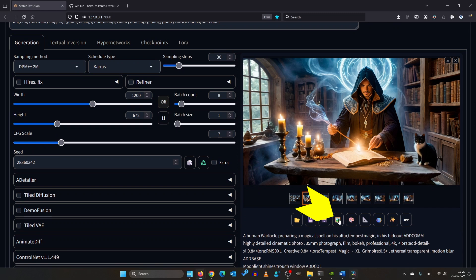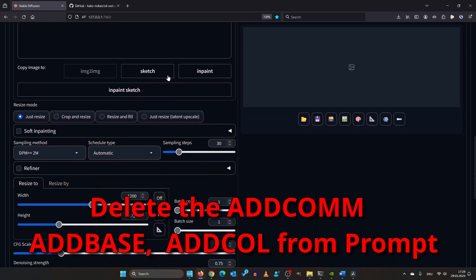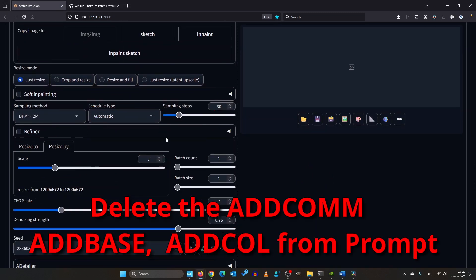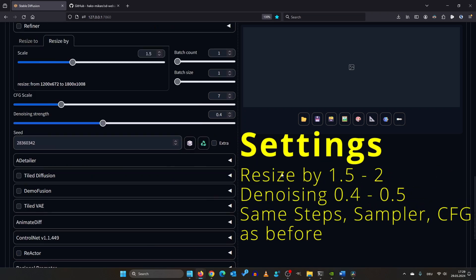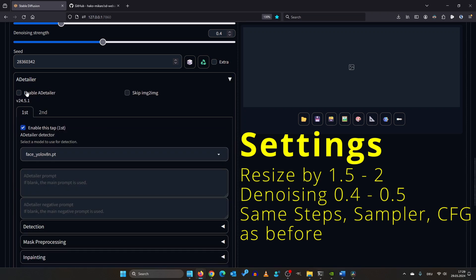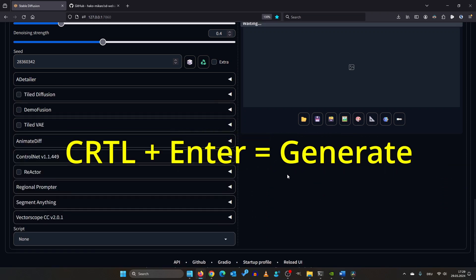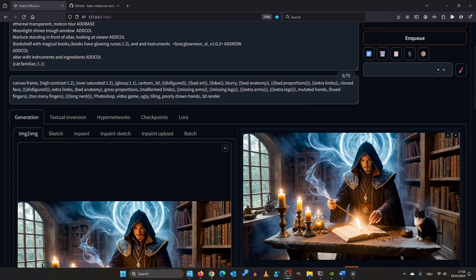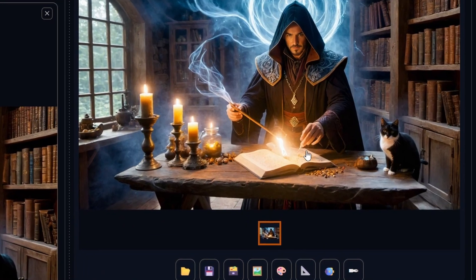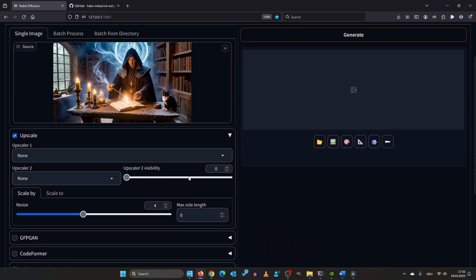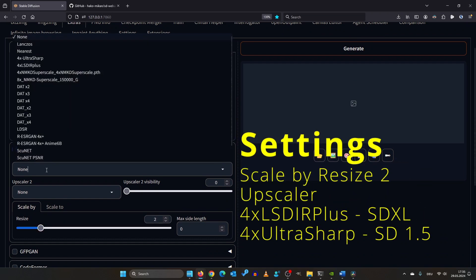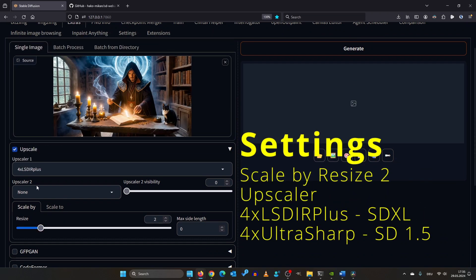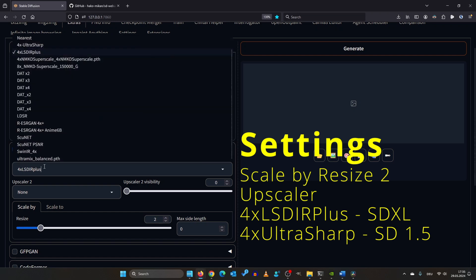First I send the image over to the image-to-image tab. Here I set the resize factor to 1.5 and the denoising strength to 0.4. For better facial details, I'm utilizing After Detailer again. Press Ctrl+Enter. This looks great. Next I send the image over to the extras tab where you can upscale it using your favorite upscaler. For SDXL I use the 4X LSDIR plus upscaler. For 1.5 I'm using 4X Ultra Sharp.